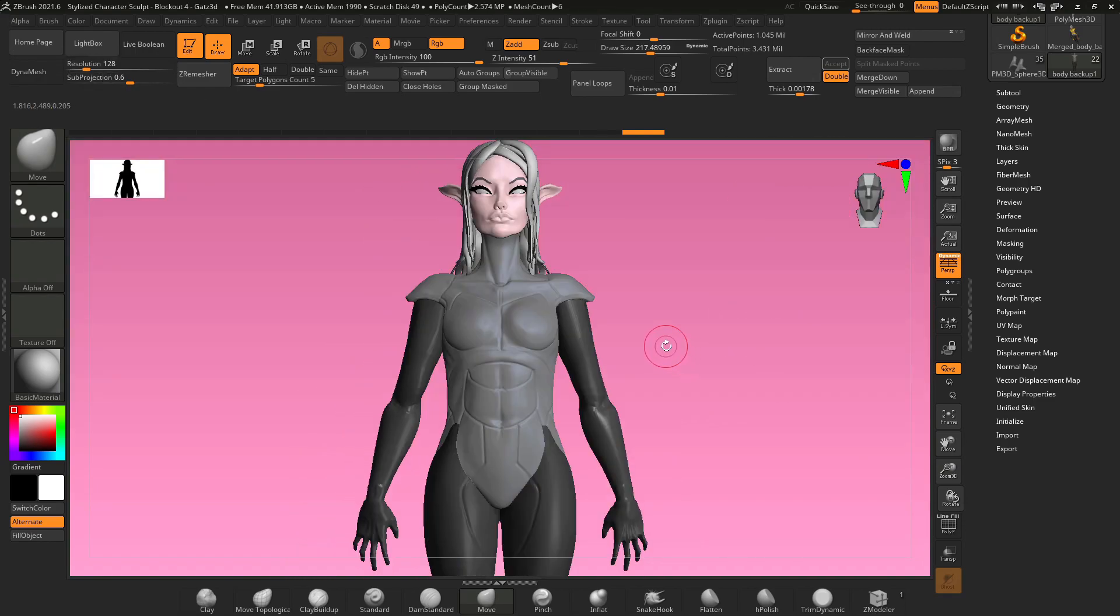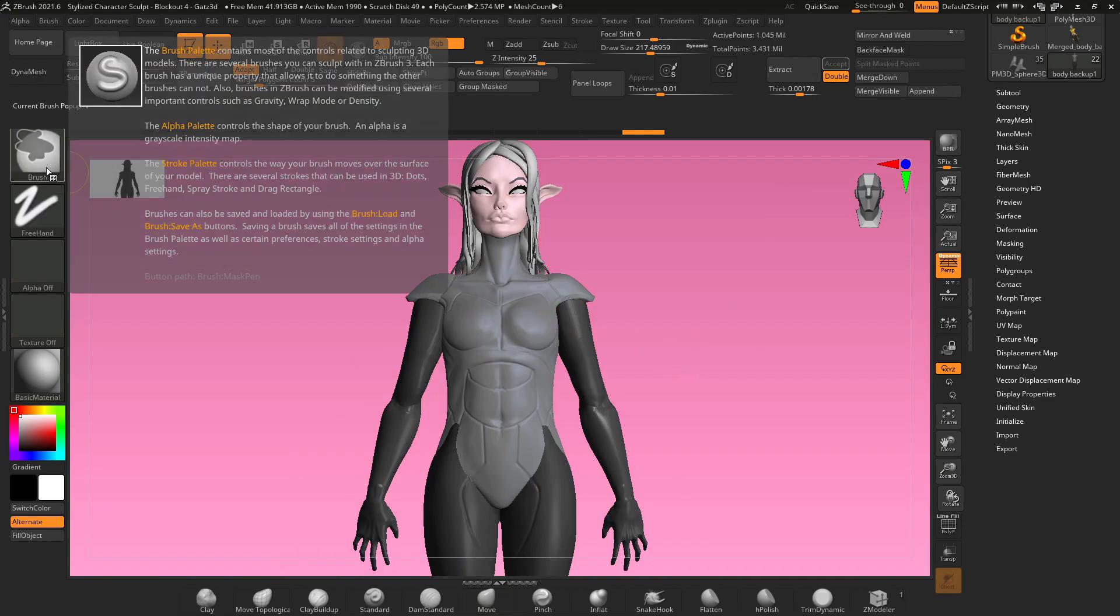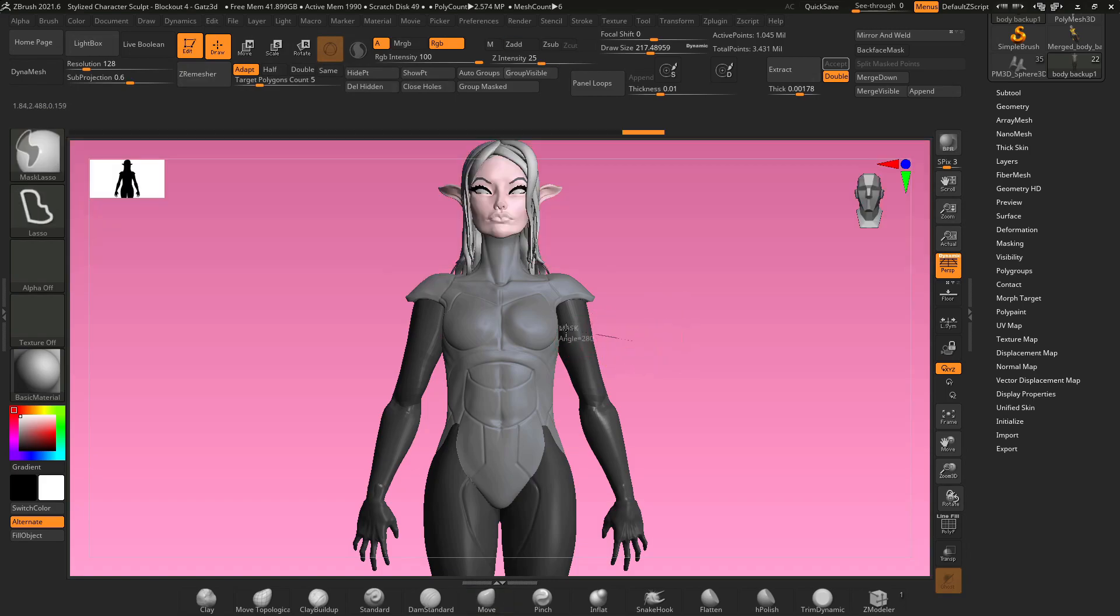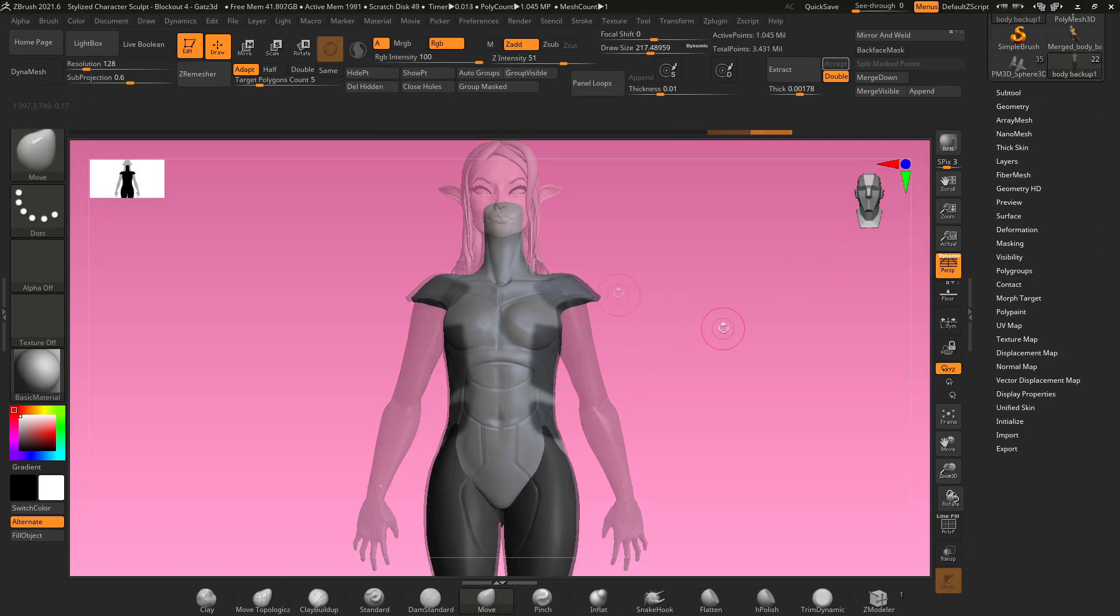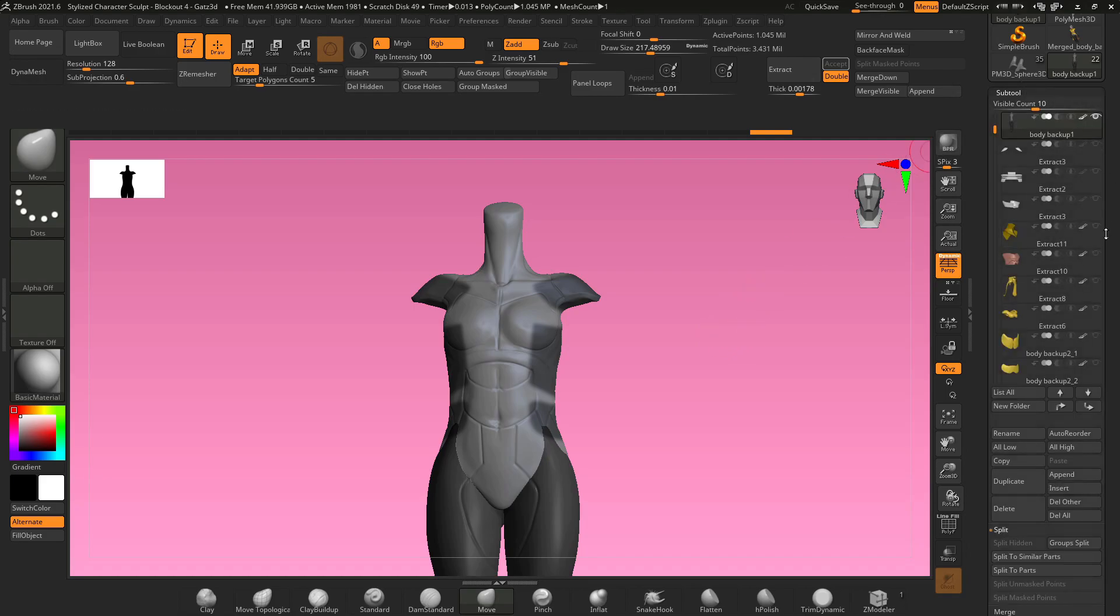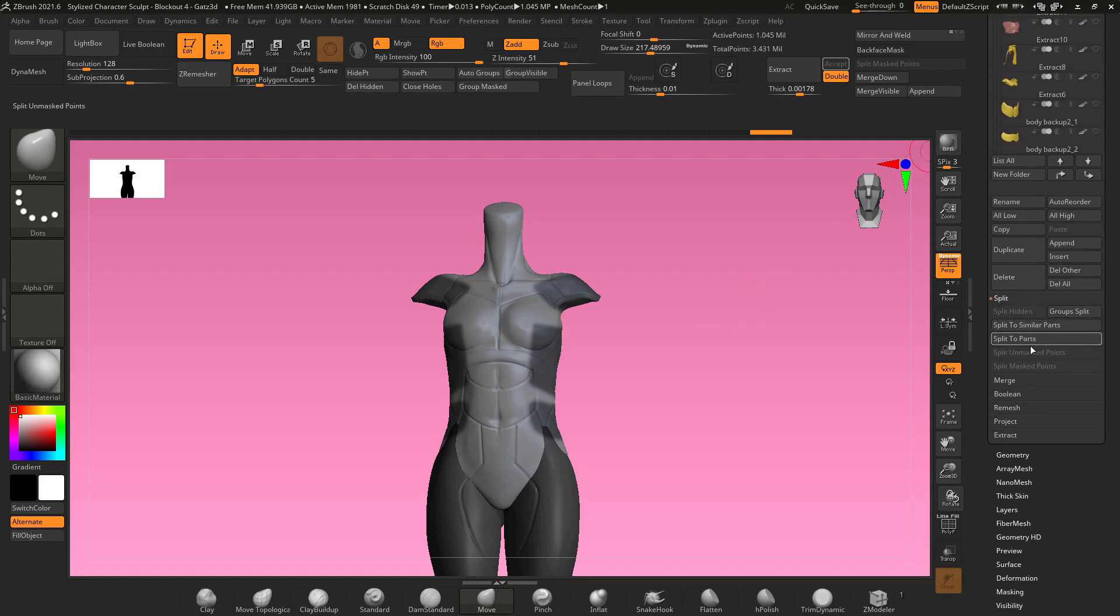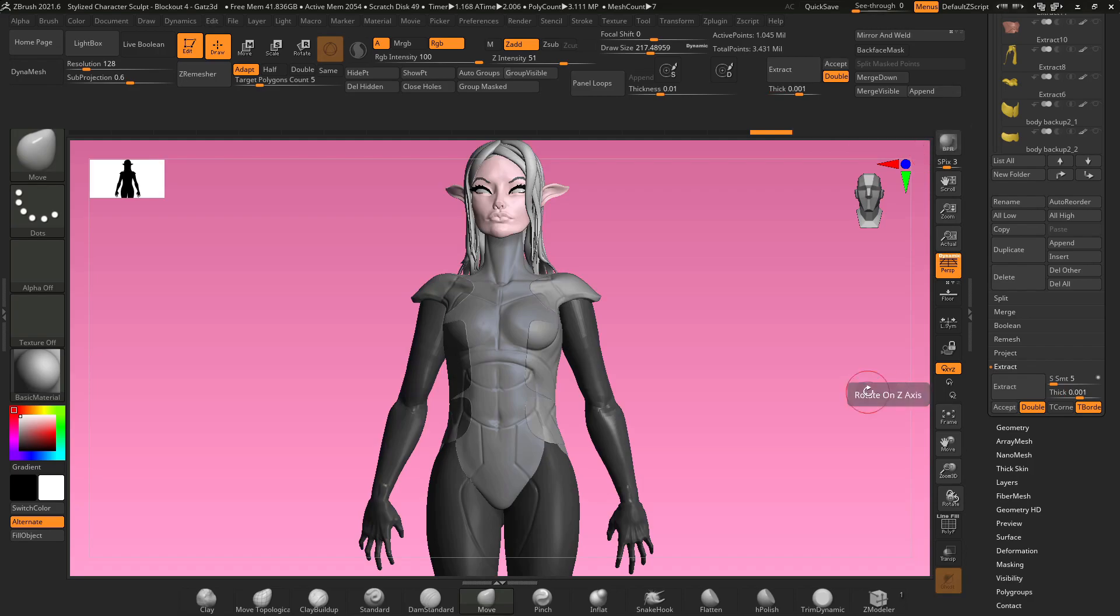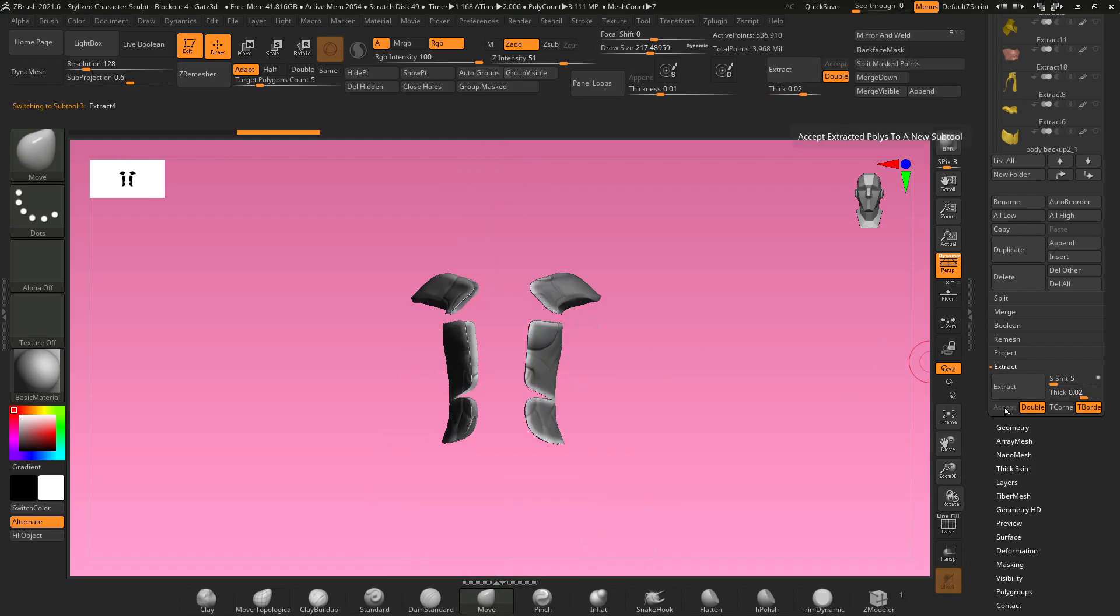Really all we need to do now is select our mask tool, like our mask lasso, and draw out some selections on our mesh. Now with these selections drawn on our mesh, all we need to do is go to subtool, go all the way down to the bottom, go to extract, and we'll change our thickness to something like 0.001 and hit extract, and if the thickness looks okay then we'll hit accept.